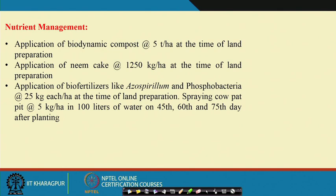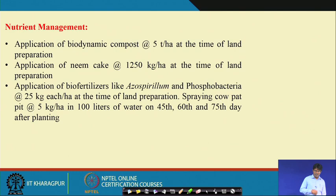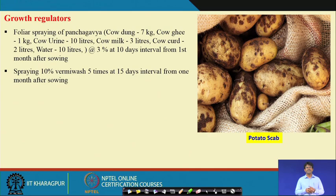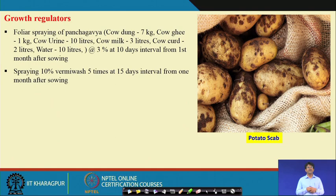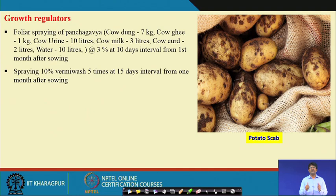For growth regulators in potato, foliar spraying of Panchagavya is recommended. The formulation consists of cow dung 7 kg, cow ghee 7 kg, cow urine 10 litres, cow milk 3 litres, and cow curd 2 litres, mixed with 10 litres of water. It is sprayed at 3% concentration — that is, 30 ml per litre of water — at 10-day intervals from the first month after planting.